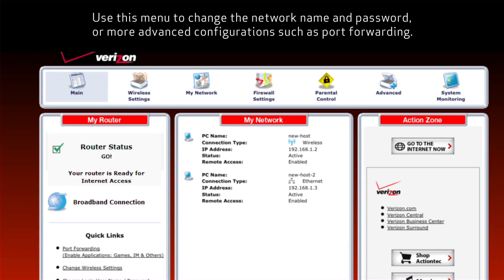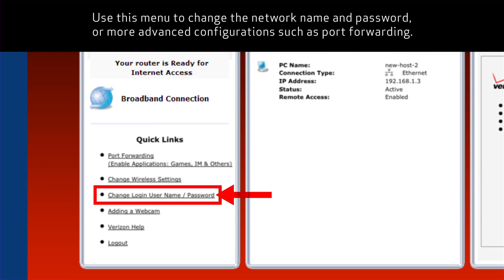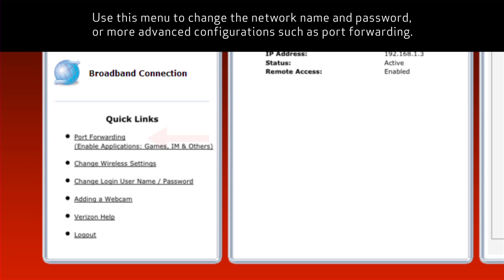Use this menu to change the network name and password or more advanced configurations such as port forwarding.